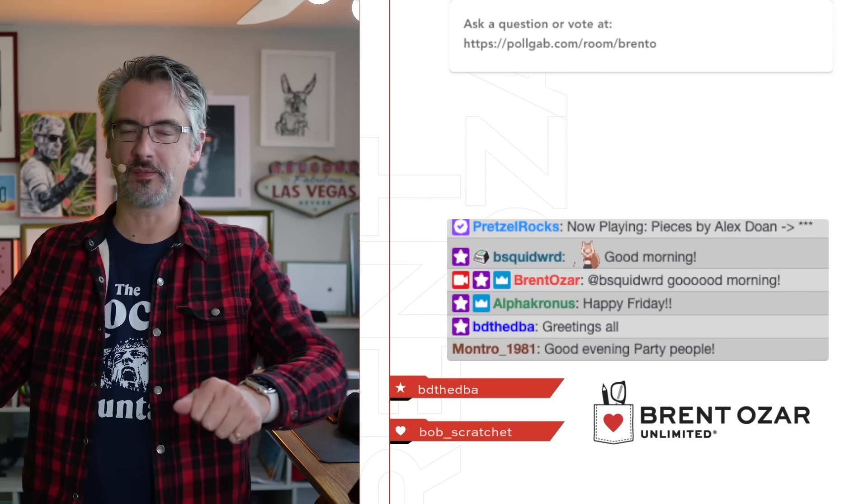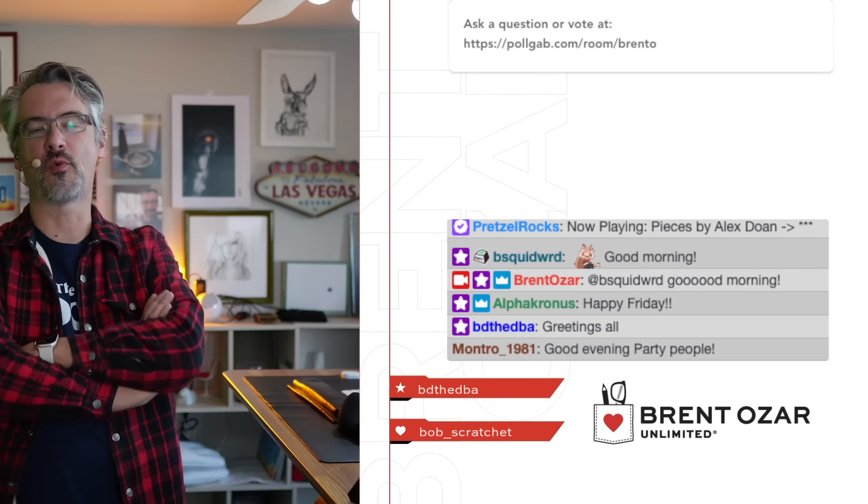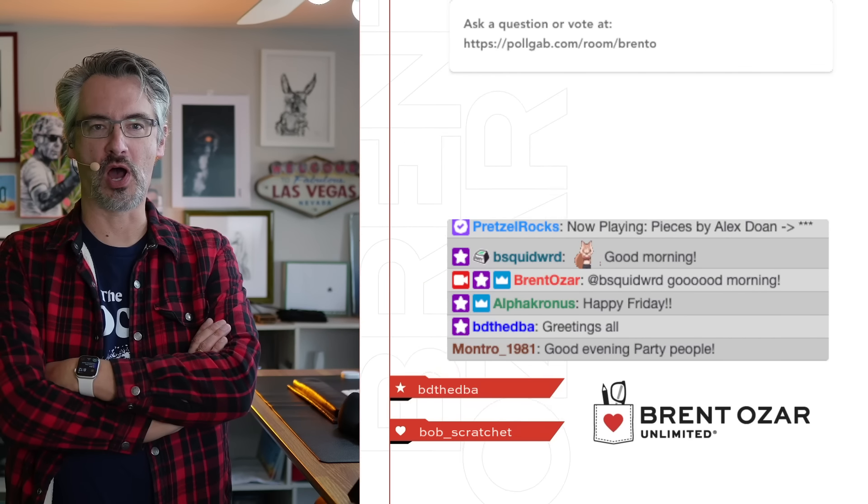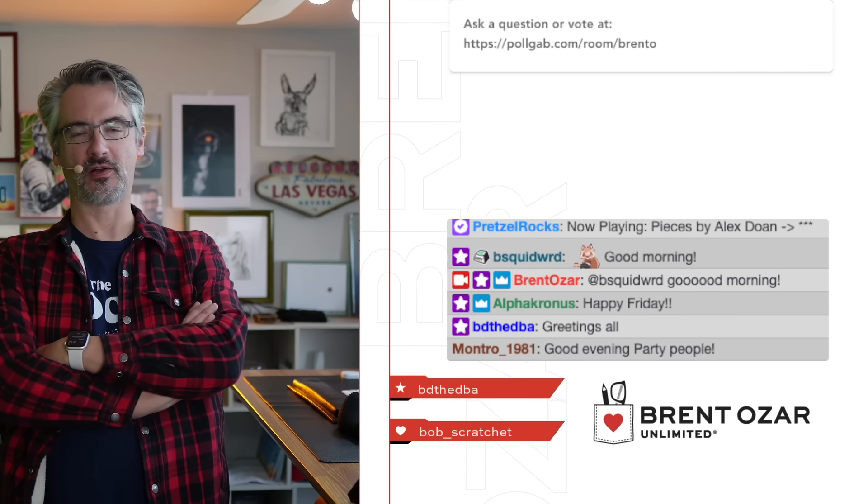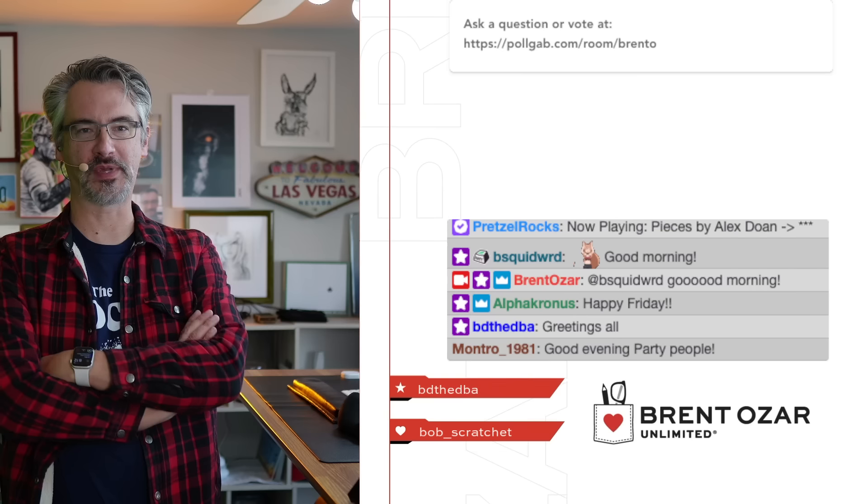Good morning, party people, and welcome to Office Hours.